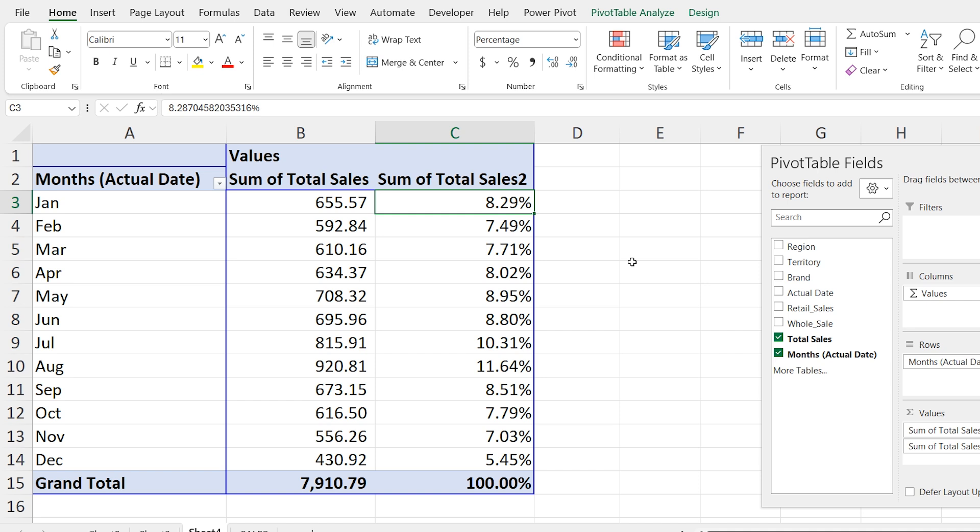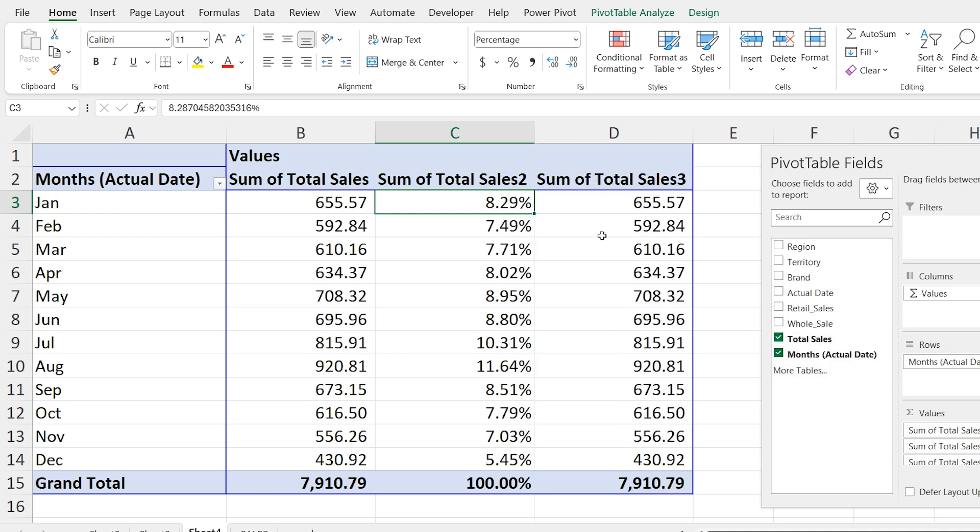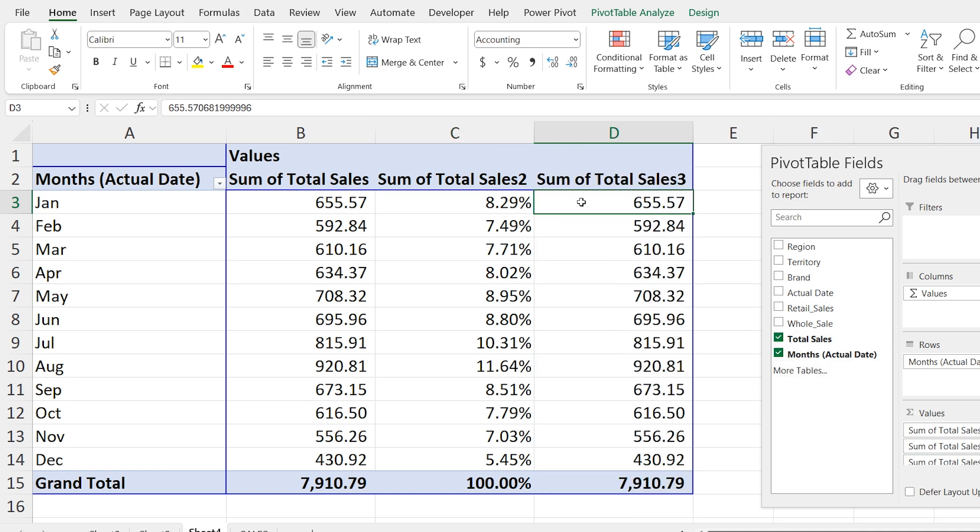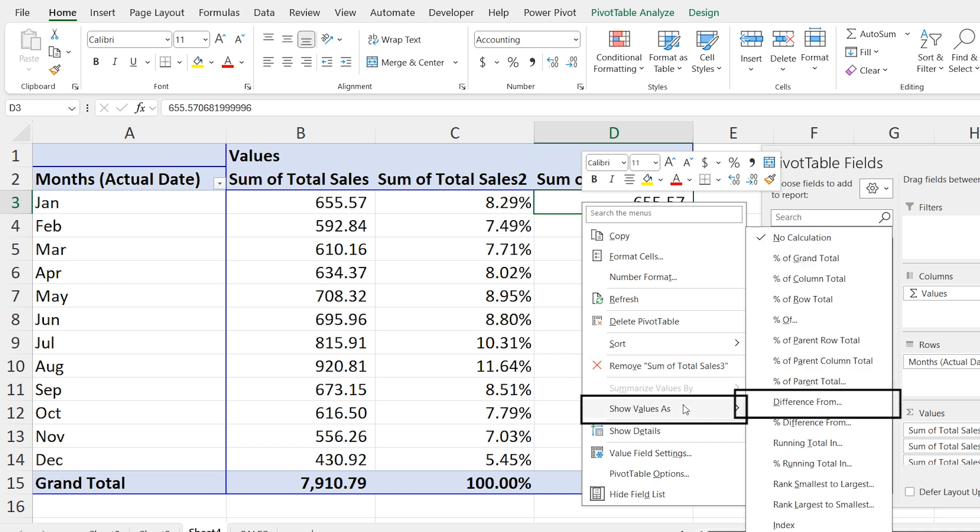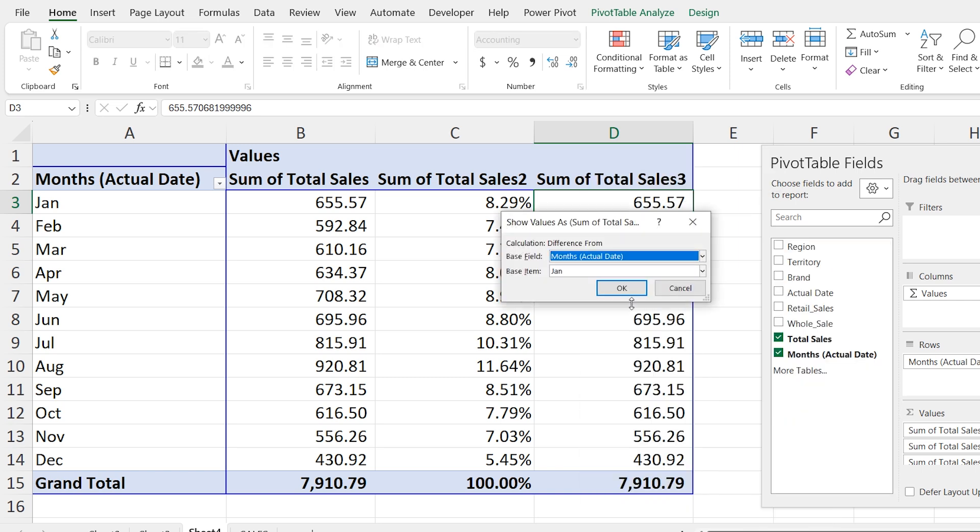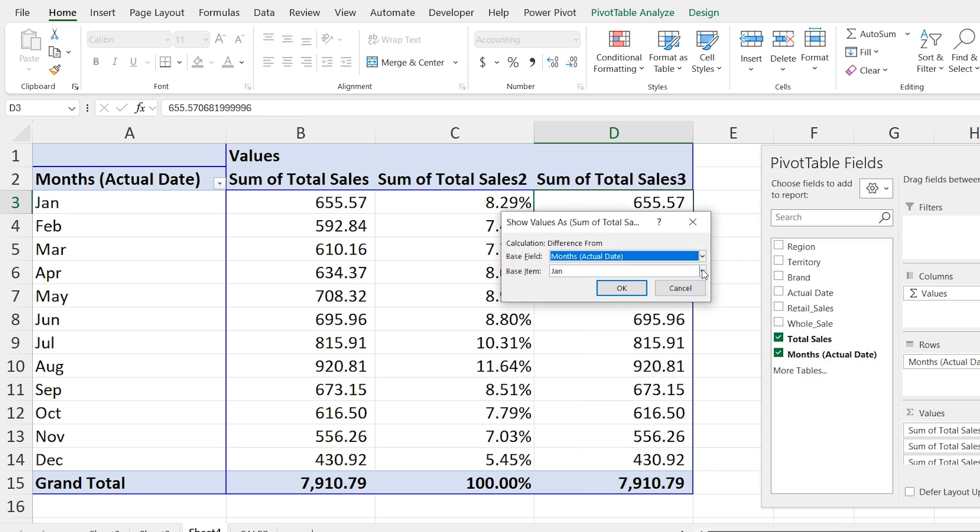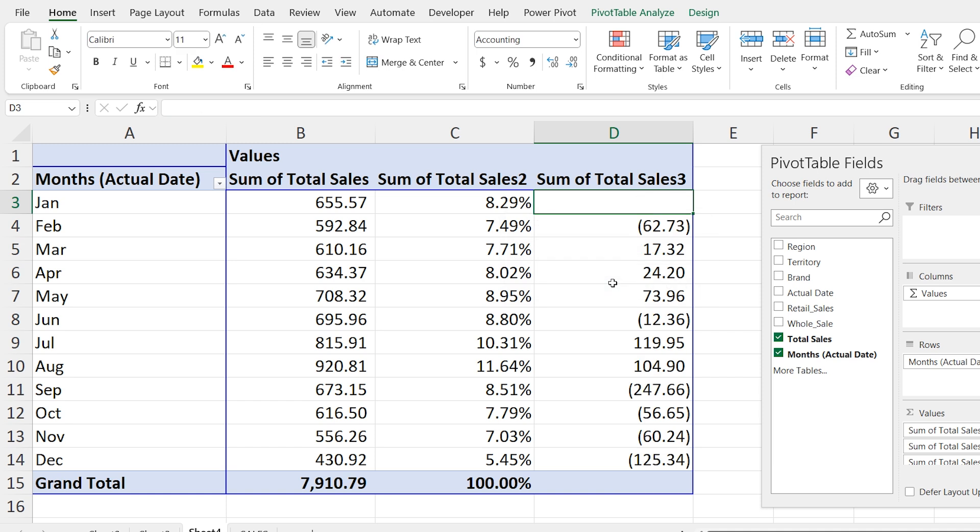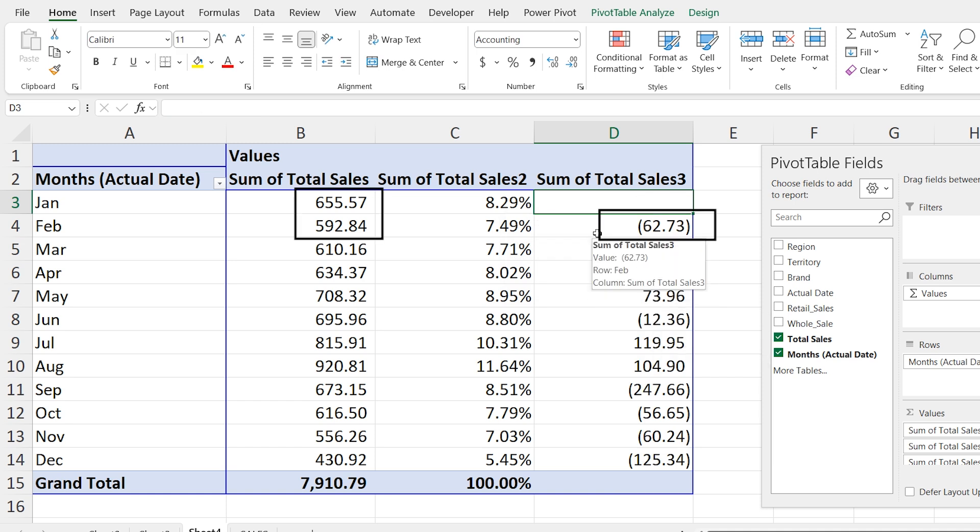Next I will show you the difference in the sales compared to the previous month. Again drag the sales field into the values area. Right click on the sales values. Go to show values as and this time select difference from. Now in the box select previous. For example February sales are 62.73 units less than the January and March sales are 17.32 units more than the February. This shows the difference between months basically here we are comparing the current month with the previous month.